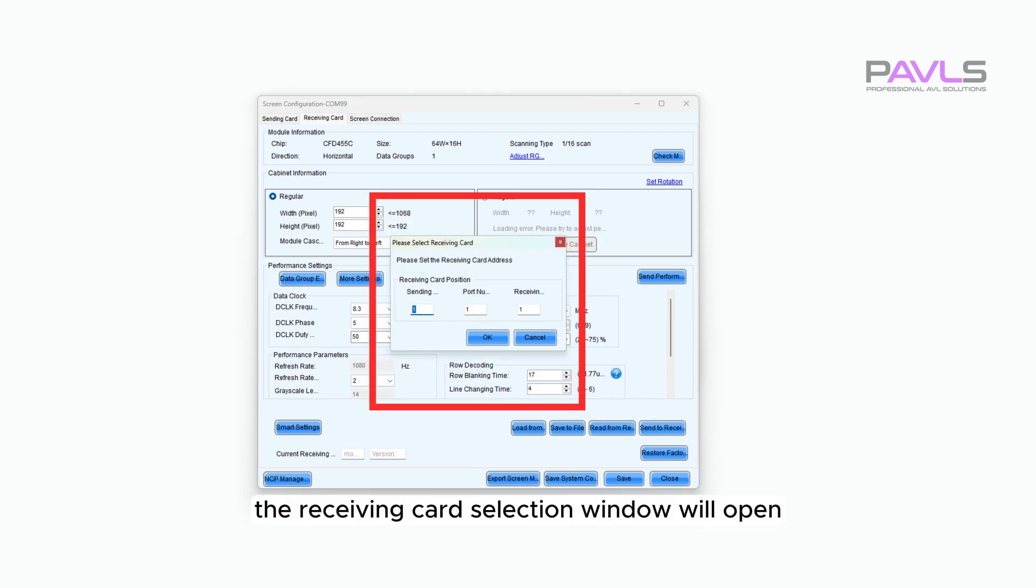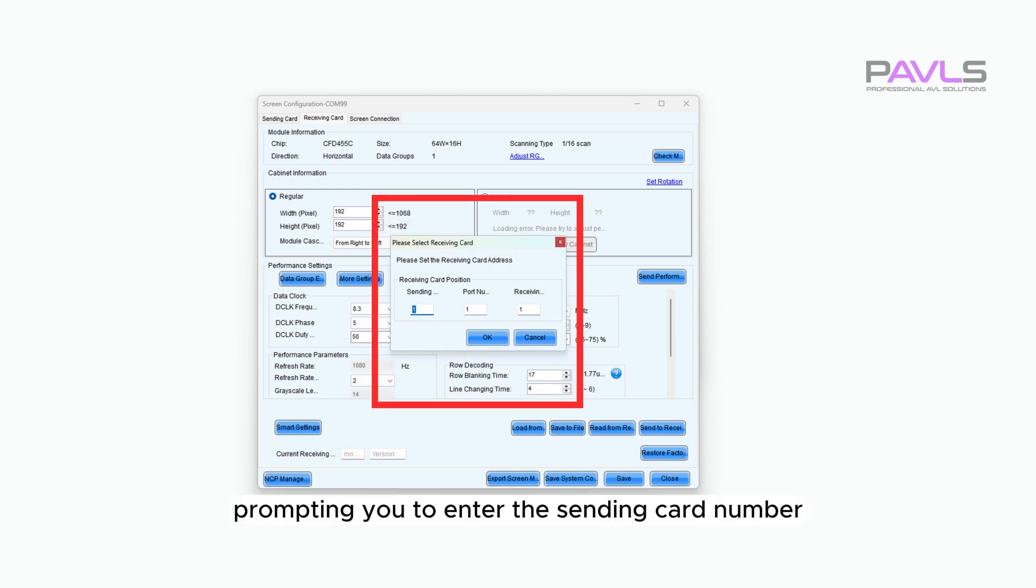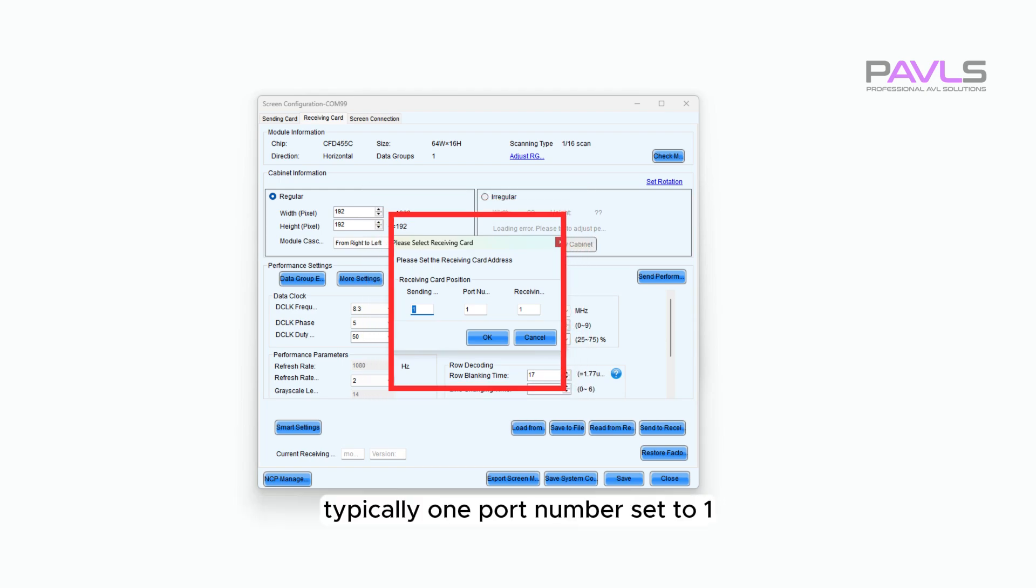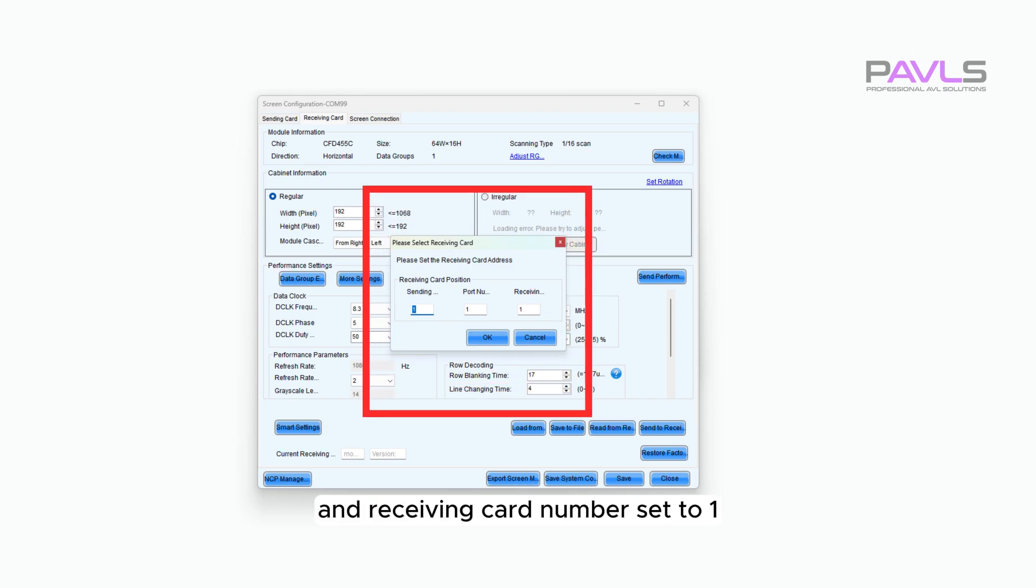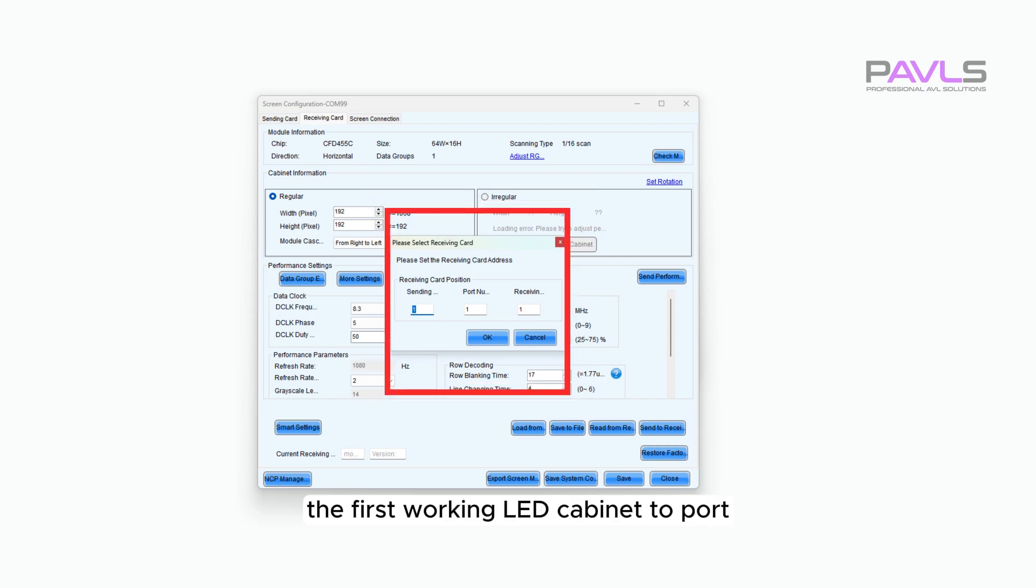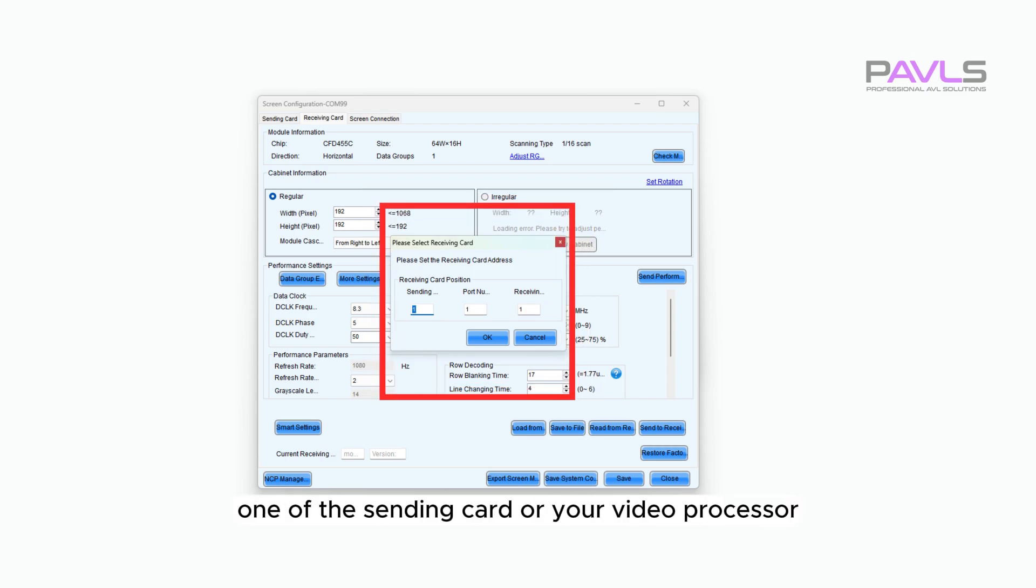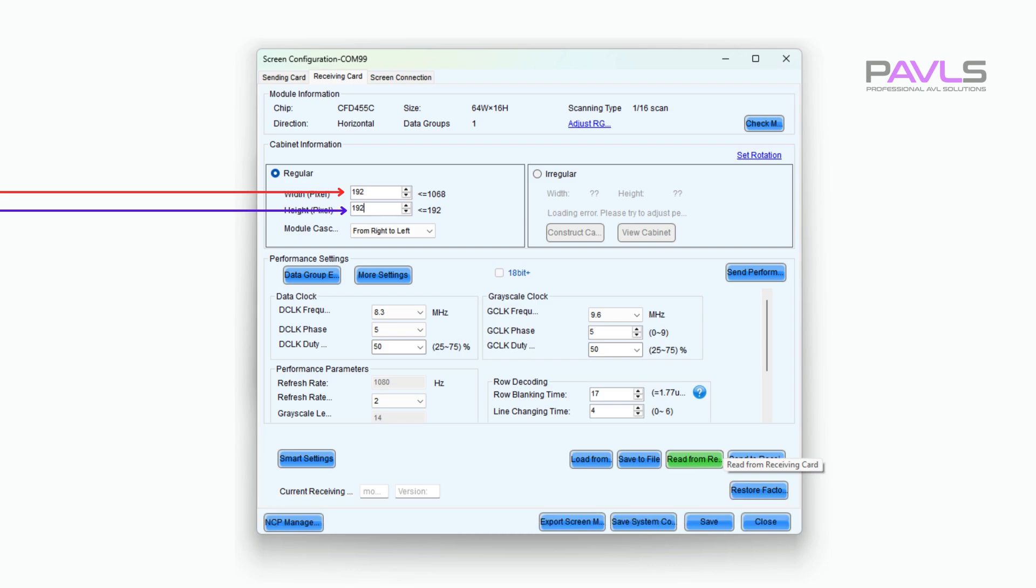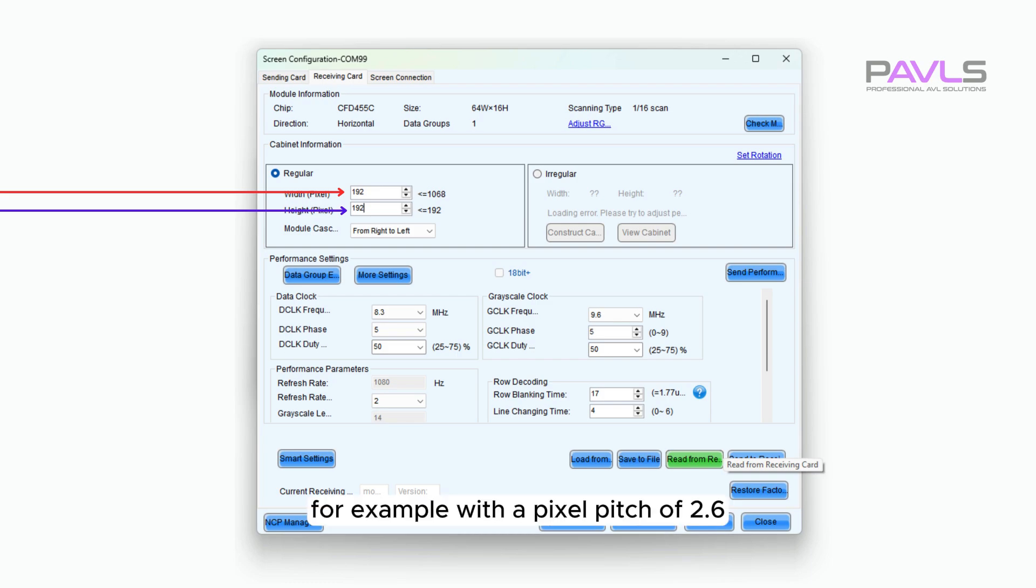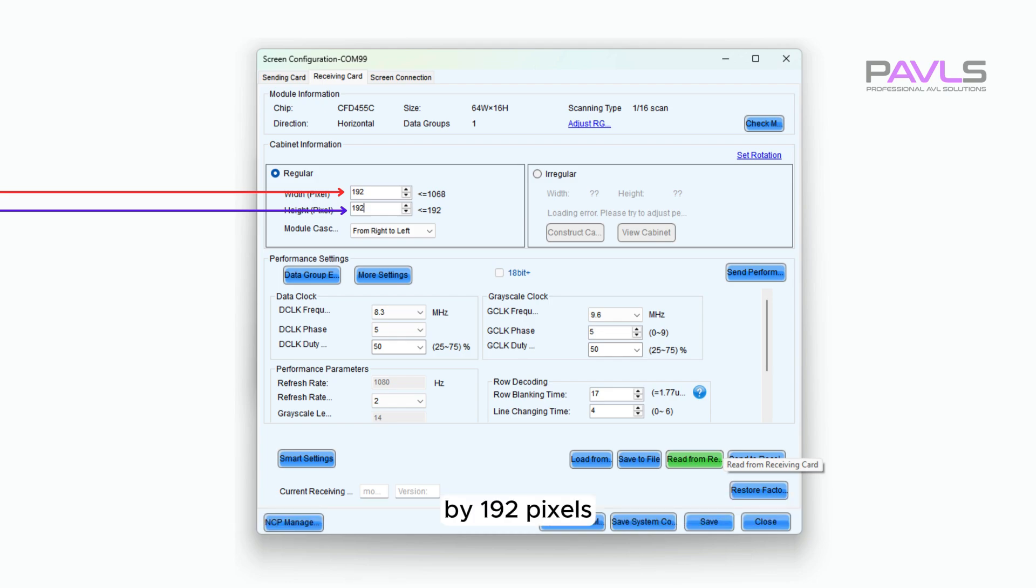The receiving card selection window will open, prompting you to enter the sending card number, port number set to 1, and receiving card number set to 1. This assumes you've connected the first working LED cabinet to port 1 of the sending card or your video processor. Once NovaLCT finishes reading the receiving card from your panel, verify that the displayed cabinet information matches your panel's specifications, especially the width and height. For example, with a pixel pitch of 2.6, the panel resolution should typically be 192 pixels by 192 pixels.